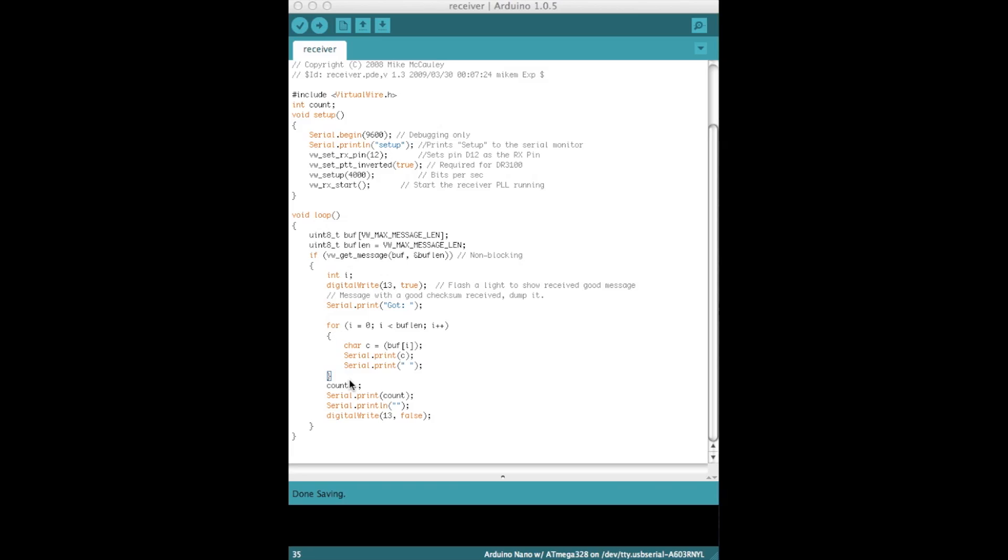Once that loop's finished, we increase the count variable by one, and then we print the current state of count at the end of the line of the message we've just received. And then we turn the LED off. So what you would expect to see from this, if we had the circuit up and running, you would expect to see got hello and then the number counting one after the other, after the other, each time.